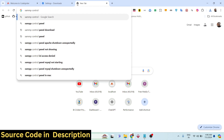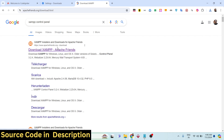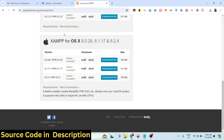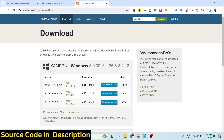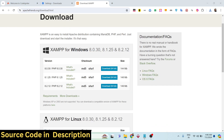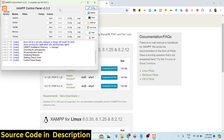XAMPP Control Panel is a piece of software available for Windows, Linux, and Mac. It comes with the Apache server and MySQL database as well. Depending upon your operating system, install it.